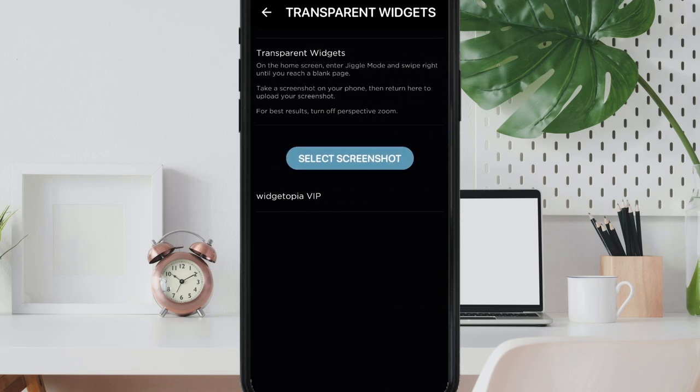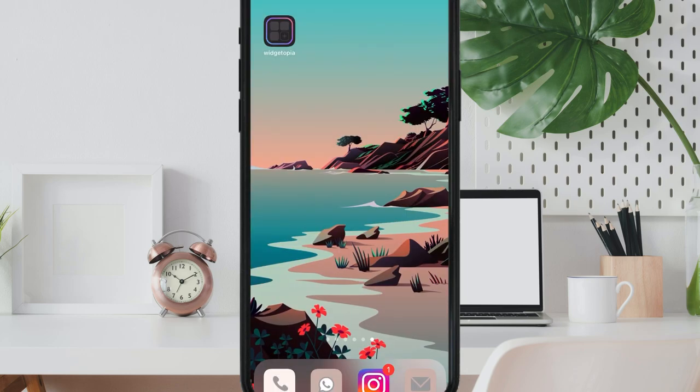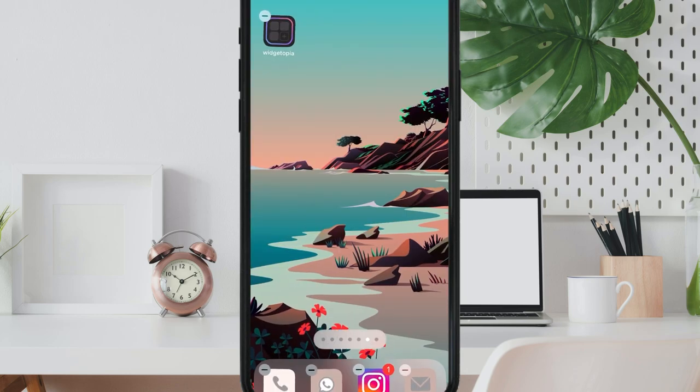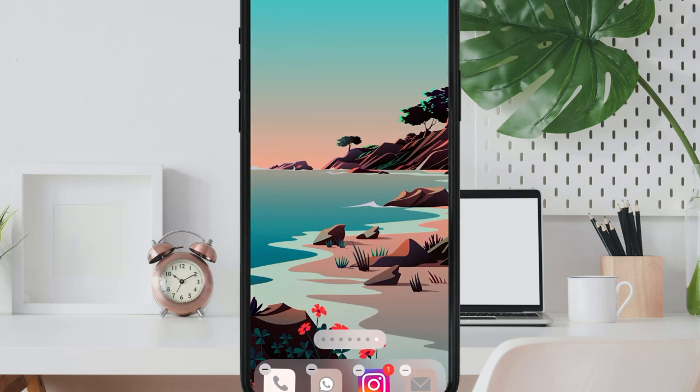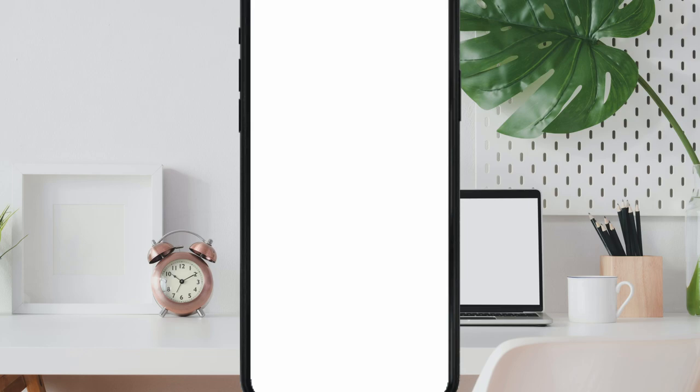Now the app gives some instructions and if you read them and follow them the process will be super easy. What it says is to go on your home screen, go on jiggle mode and swipe right until you find a blank page.